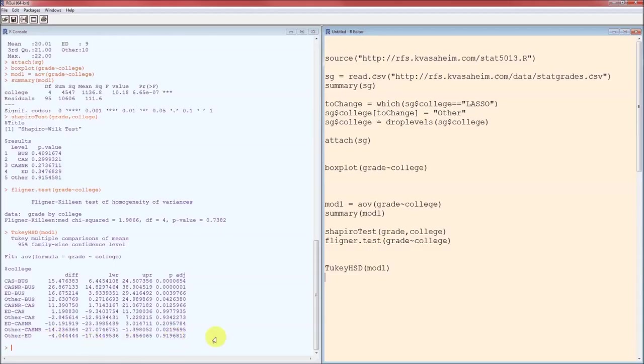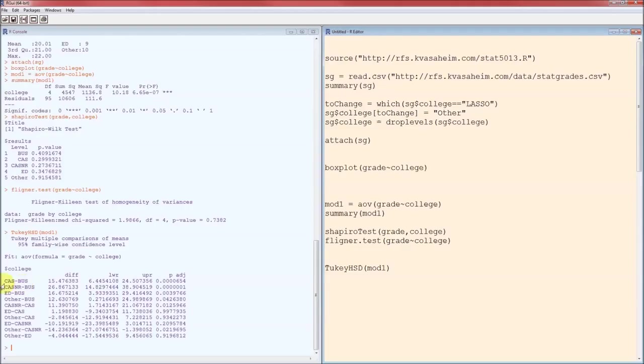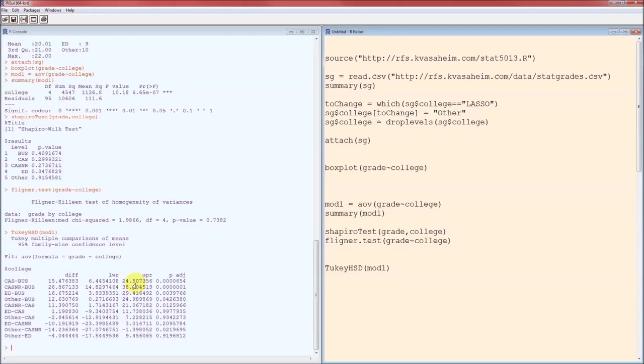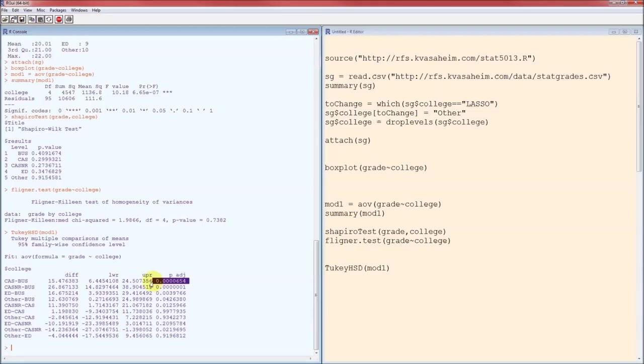Yeah, it's a lot. This specifies the difference that they're looking at or the two colleges that we're comparing. So this first line is arts and sciences and business. And the difference is just the sample mean of arts and sciences minus the sample mean of business. Since this number is positive, that means the sample mean for arts and sciences is greater than the sample mean for business. This is the lower and upper confidence limits. And this is the adjusted p-value. Because this p-value is less than alpha, we know that this difference is statistically significant, which means that arts and sciences has a higher average, a statistically significant higher average, than business.